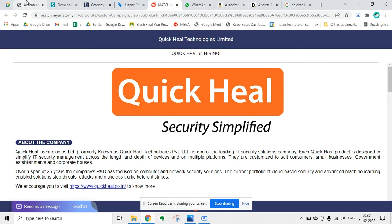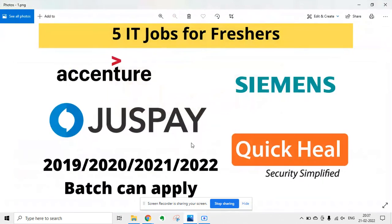So this was the five updates from five MNCs. You can apply from the link given in the description. If this video is helpful to you, please like this video and subscribe my channel to get more future updates.